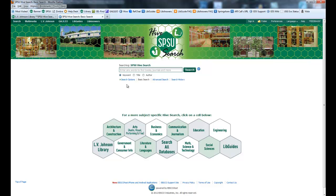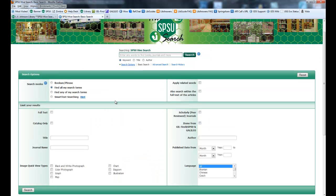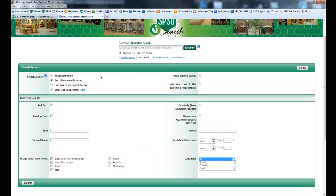To get more options, click on the search options button. This will give you different search modes. You can do Boolean and phrase searching, you can apply related words, or search within the full text of articles.